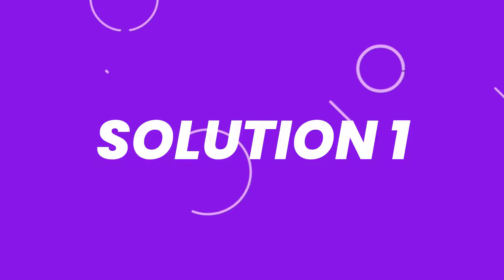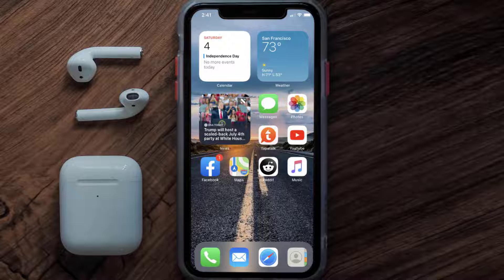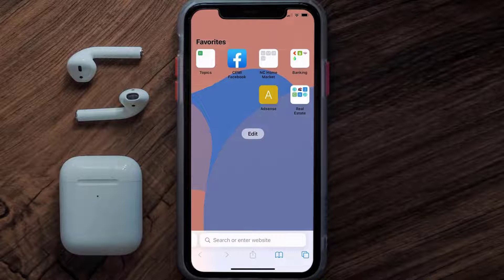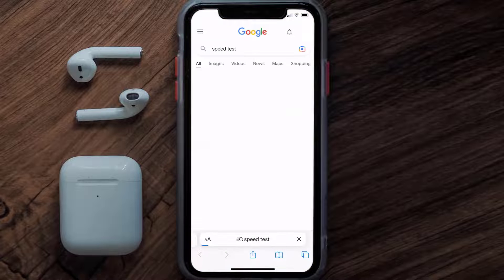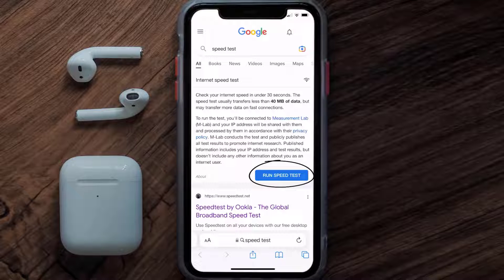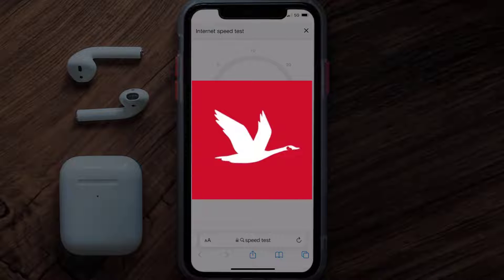So first of all, you need to make sure you're connected to a strong internet connection. Open up Safari browser on your mobile device and then search for speed test right over here. Here on this page, you need to tap on run speed test. The minimum speed required for Vava app is usually 2-3 Mbps.